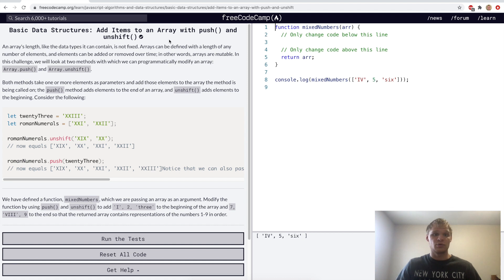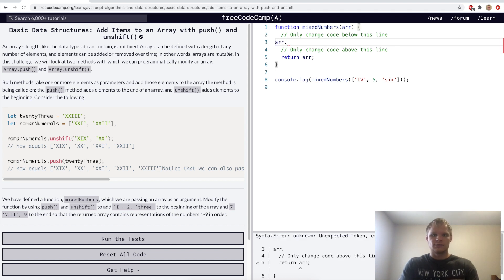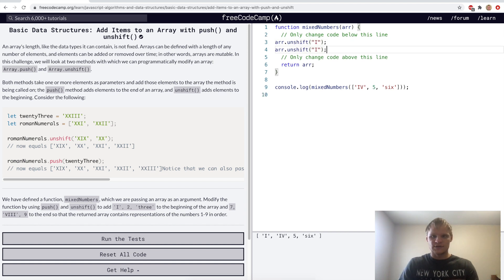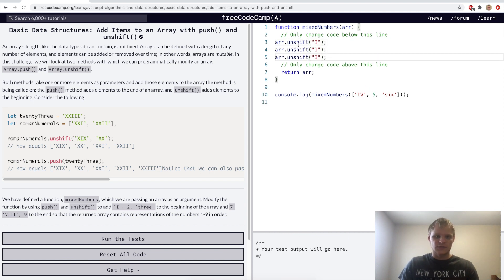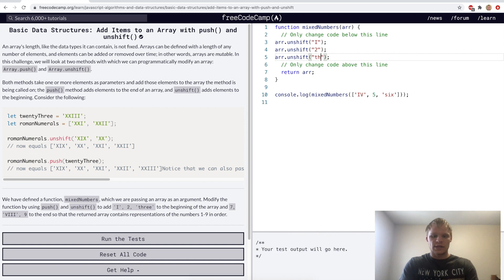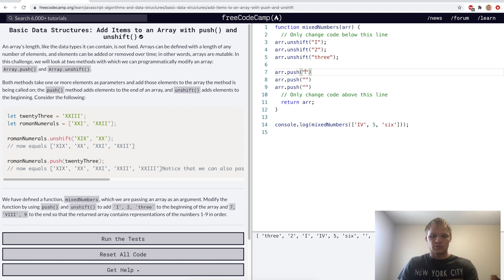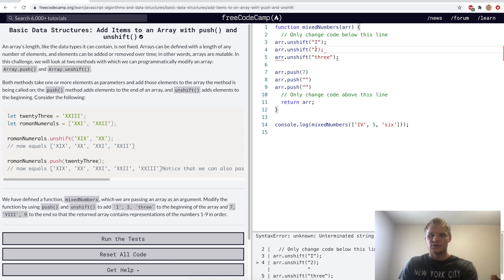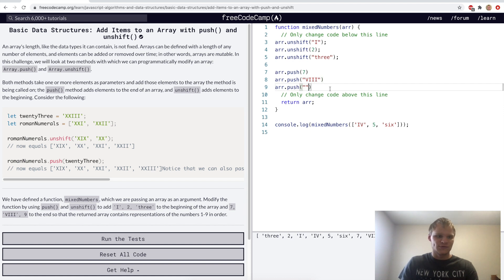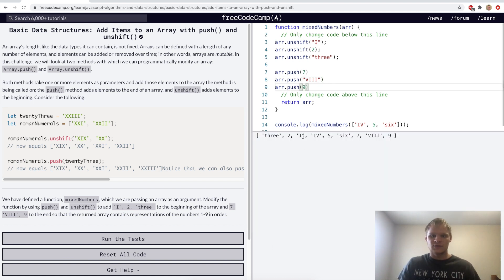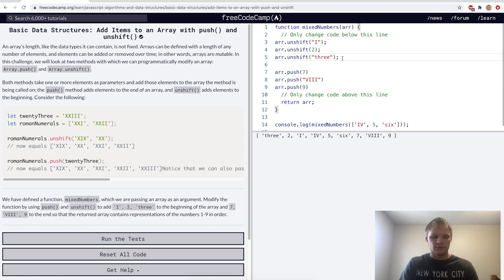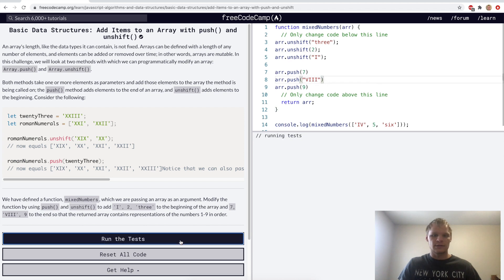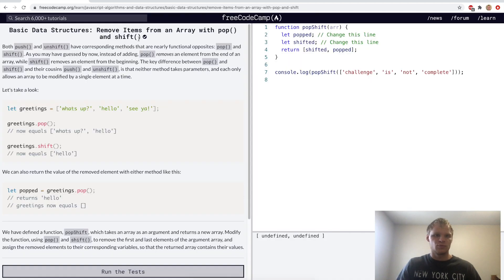Add items to an array with push and unshift. Here we want to grab the array and do unshift on it, and we want to add i, 1, 2, and 3 to the beginning, and then we'll do r.push, and we'll push some things to the end. We'll push 7, and the number 2 as well. We'll push v, i, i, i, which is 8 in Roman numerals, and then 9. And I'm guessing we want i, 2, 3, so actually want to unshift 3 first, and then 2, and then i. And now it's in the correct order.